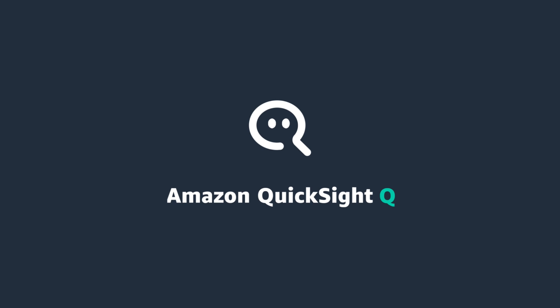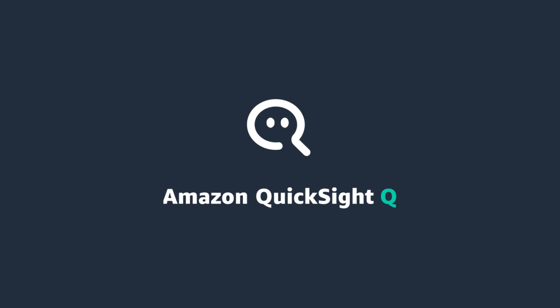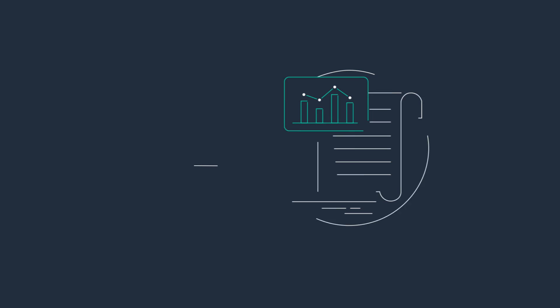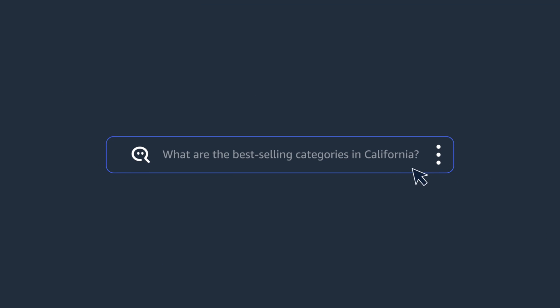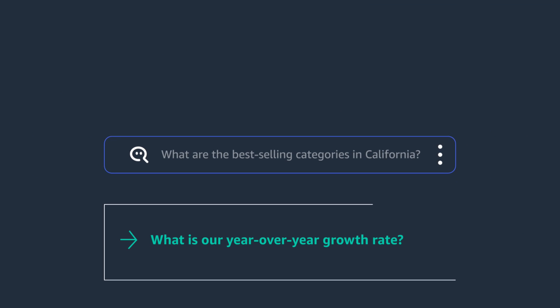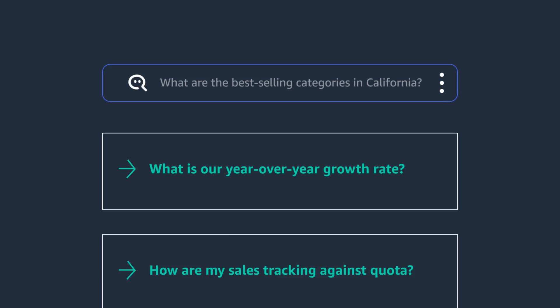Amazon QuickSight Q brings machine learning powered natural language query capability to QuickSight, enabling business users to ask questions about their data in plain English and get answers in seconds.